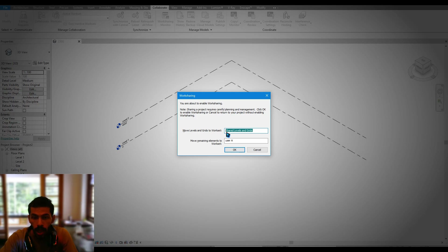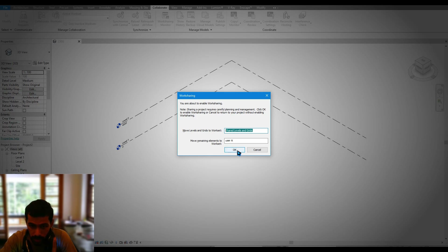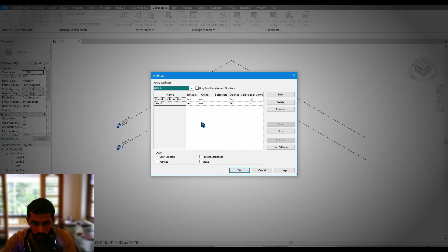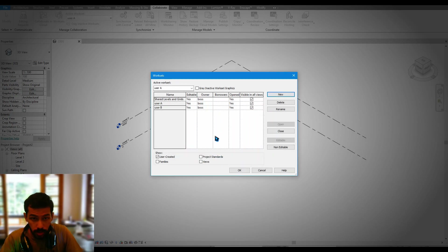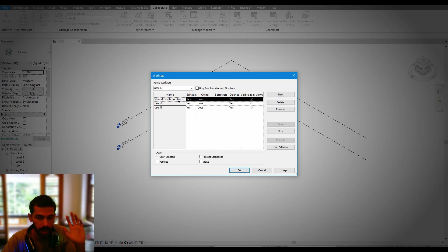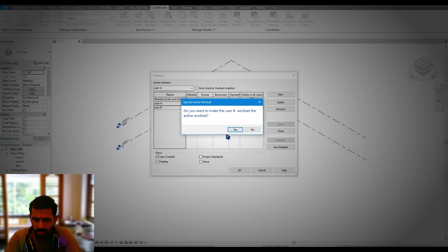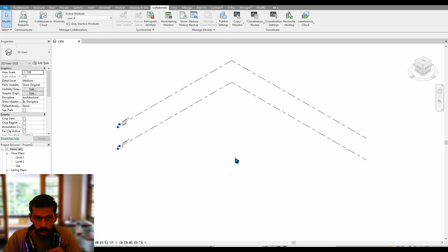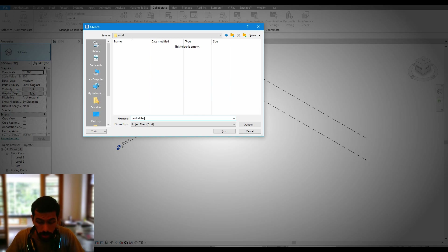The rest of the elements will be moved into a different workset, accessible by everyone. We have user A set up — just hit OK. Now let's go into Worksets again and add user B. Now you can see there are a total of three different worksets. The first one can be ignored as nothing has been drawn there; we have user A and user B. Hit OK — it will ask whether you want to make user B the active workset, which doesn't matter since we're not drawing anything here.